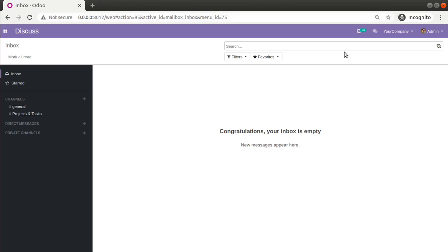Hello, good morning. Today in this video we are going to discuss the active test in Odoo. Currently on the screen you are seeing Odoo version 12 Community Edition. After making a couple of videos in Odoo 14, we are back to version 12, and in this video we will be talking about the active test inside Odoo.